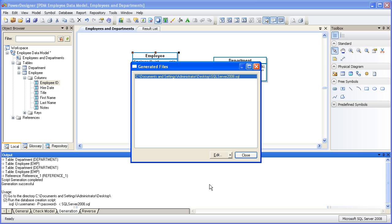So that concludes this demonstration on how to build a simple physical data model with PowerDesigner.